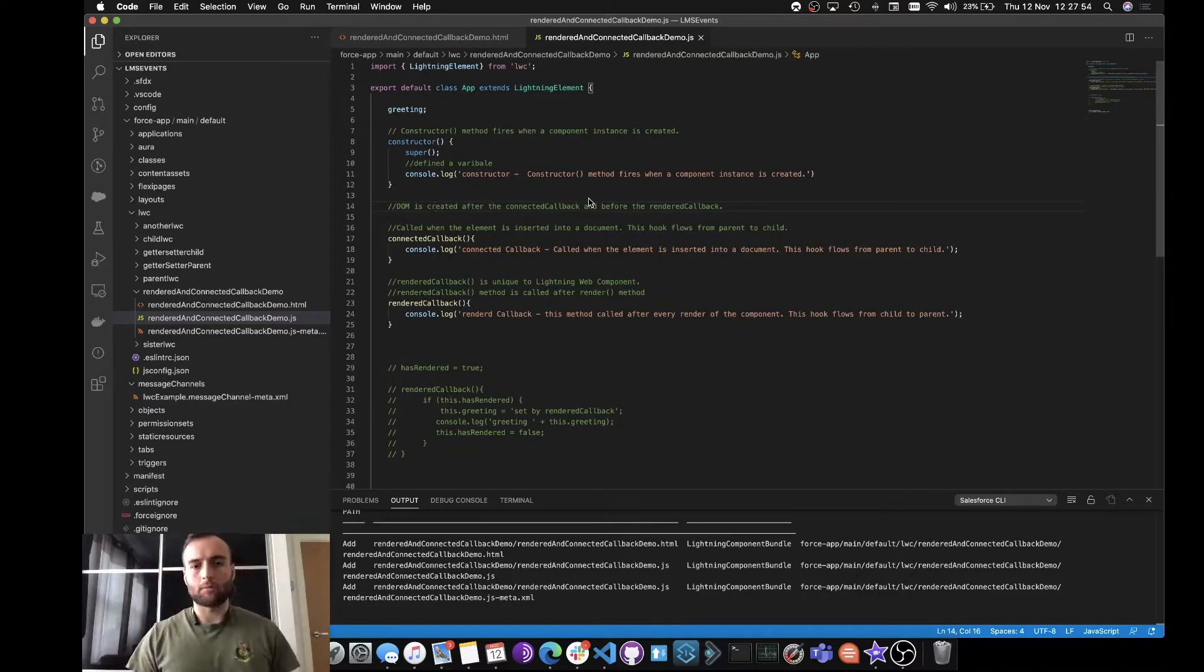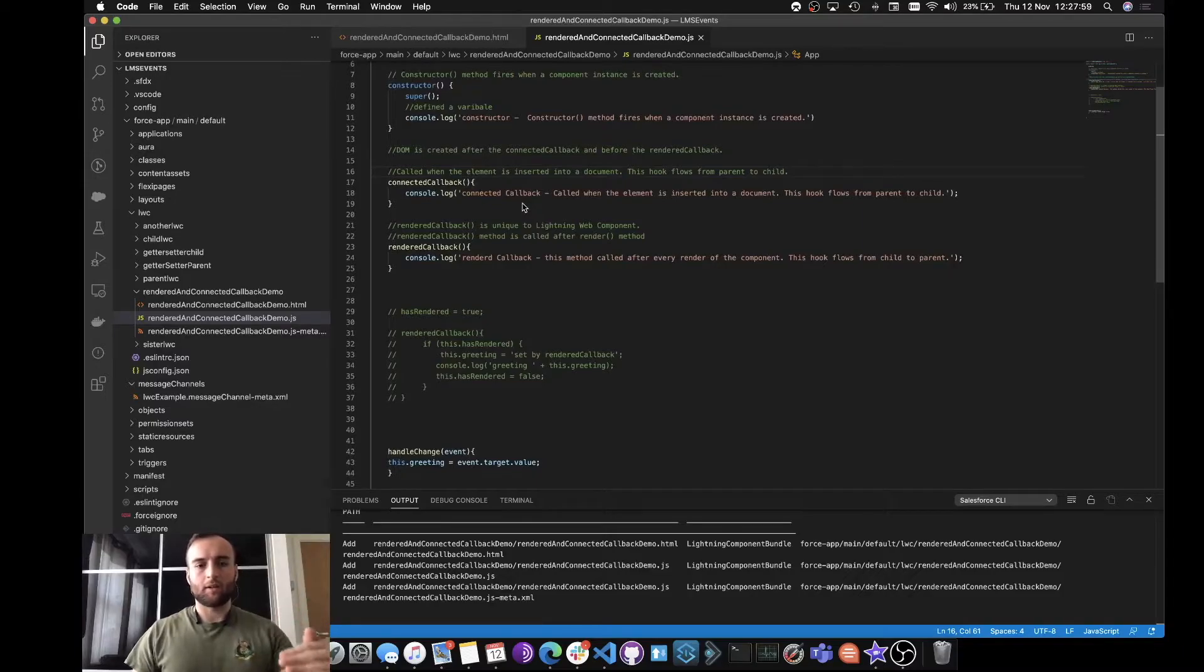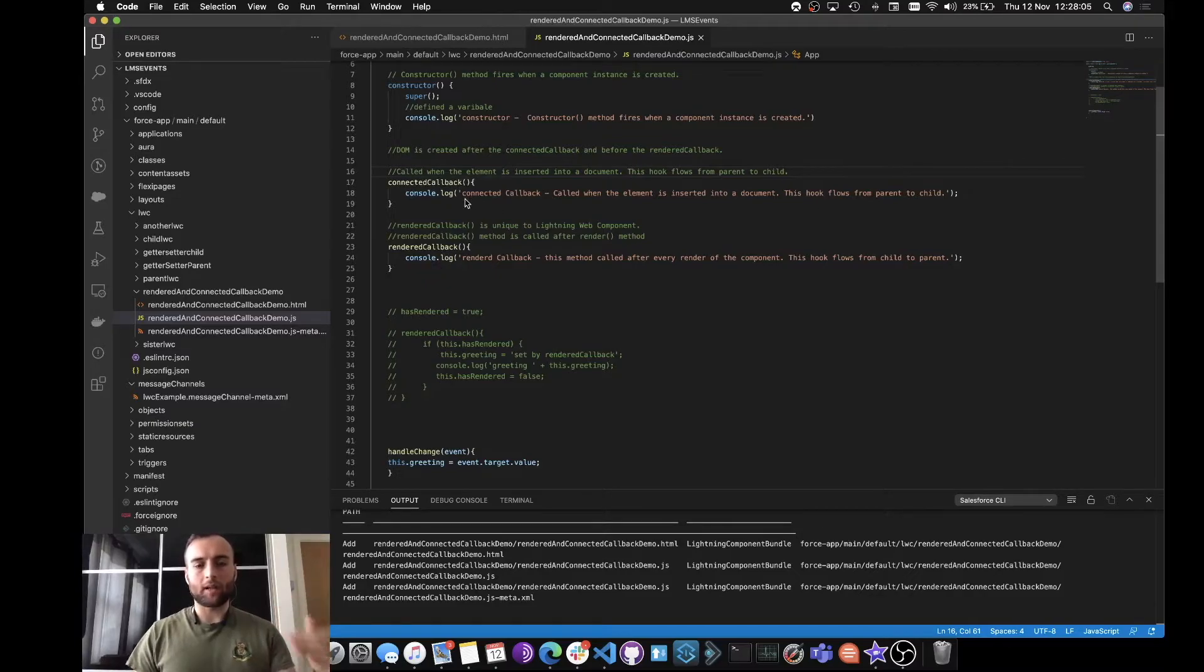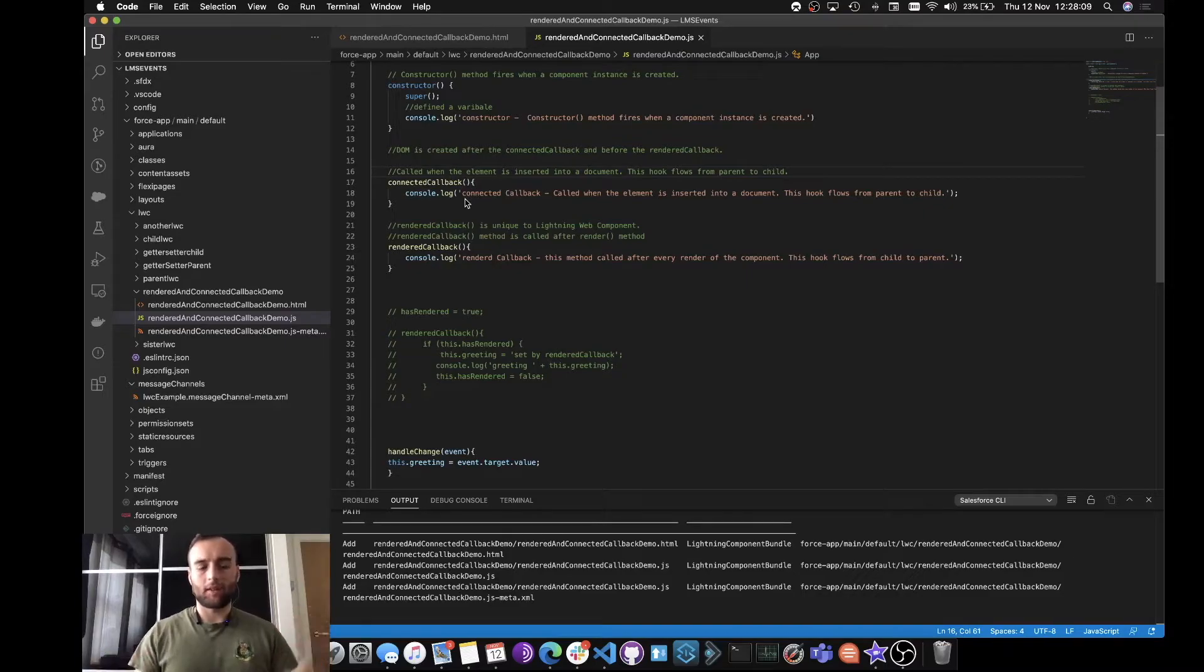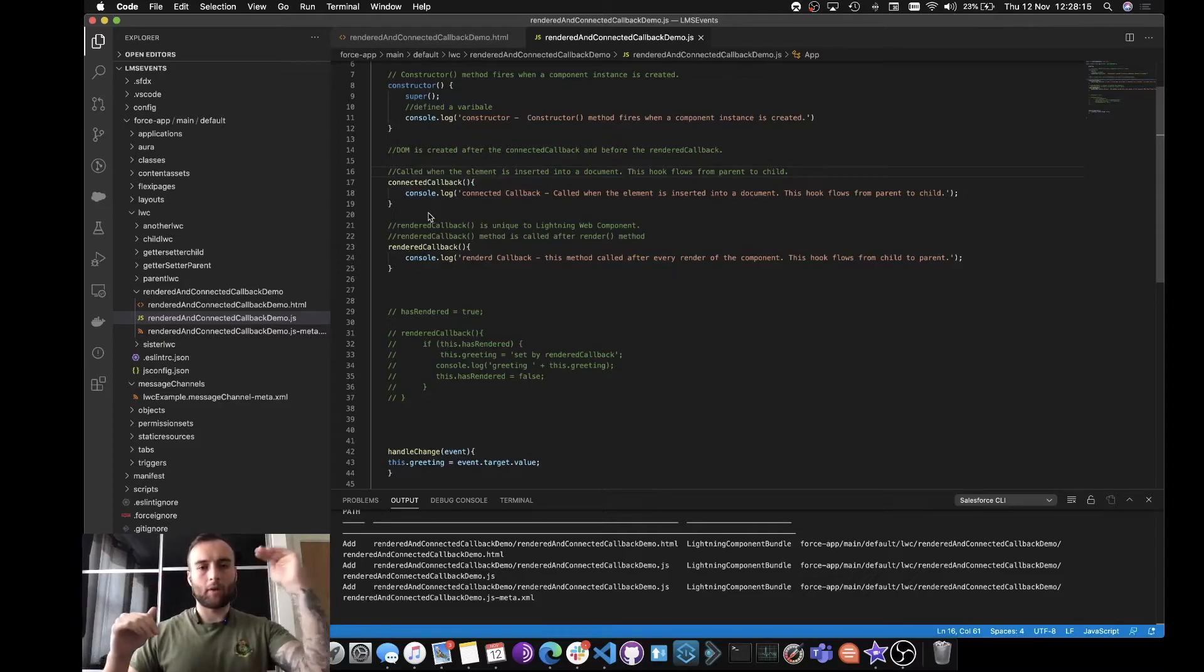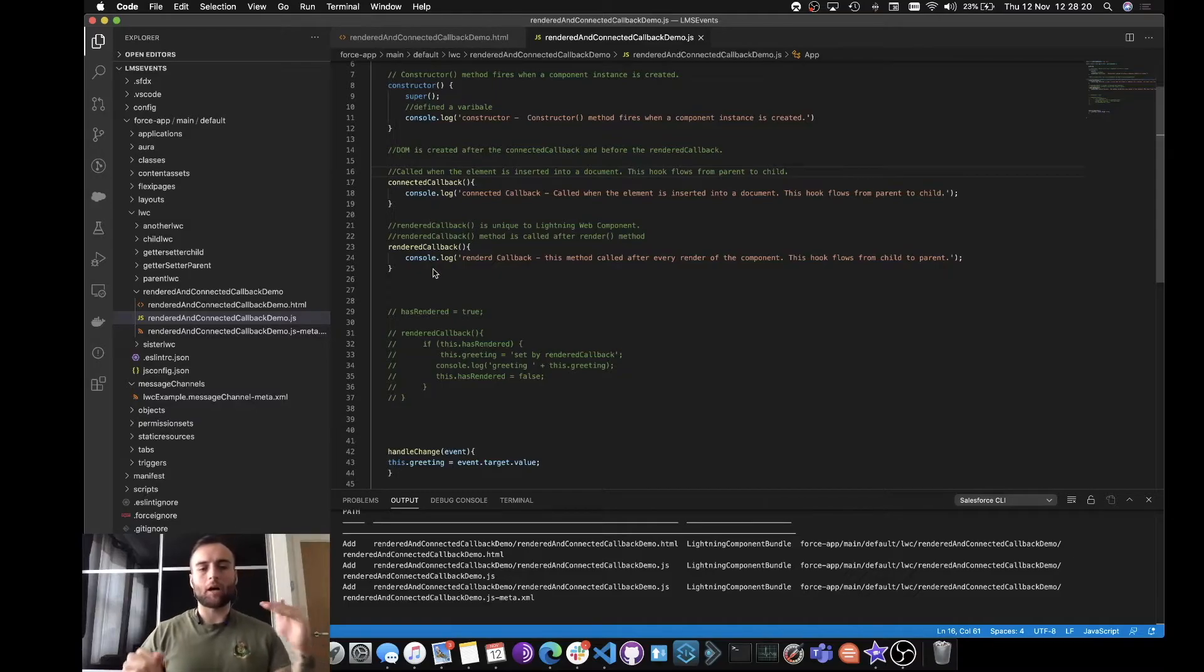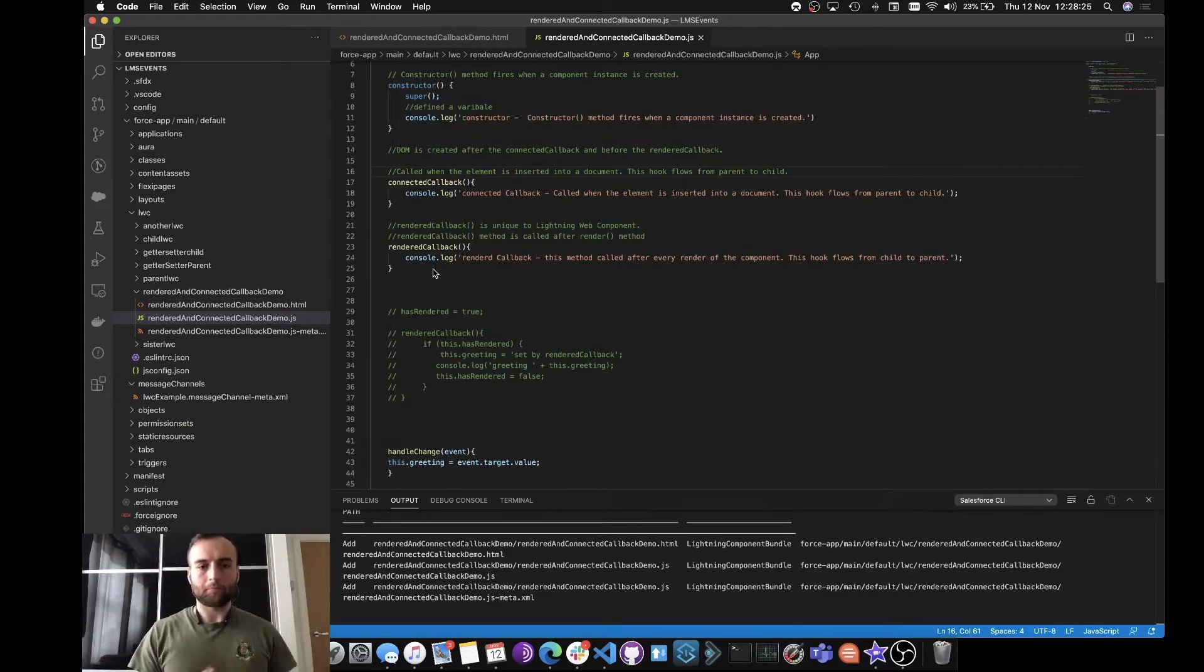We then have the DOM is created after our connectedCallback, which is this one here, but before our renderCallback. When this element is inserted into the document, this hook fires. This will happen on connectedCallback parent and then children in its respective order, whereas our renderCallback happens from the child up through the parent in that order.